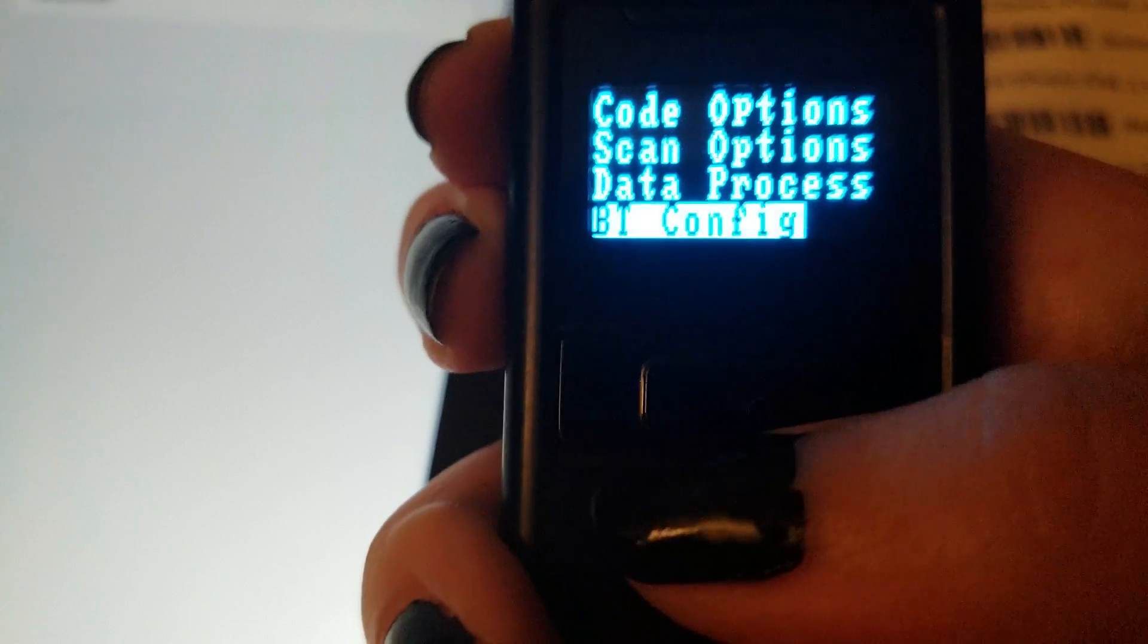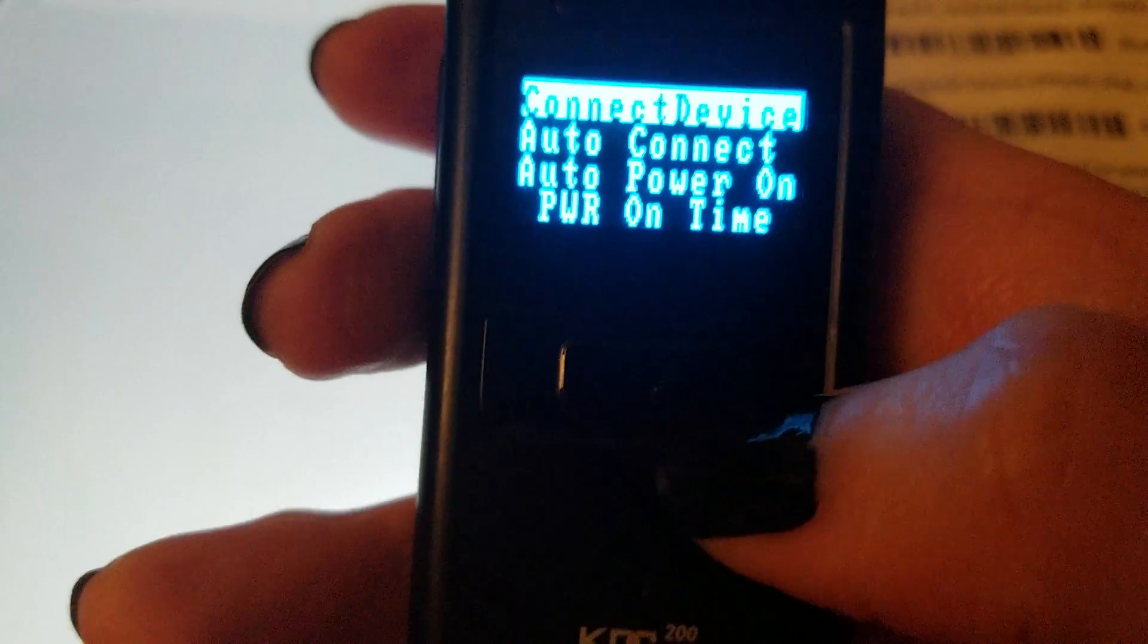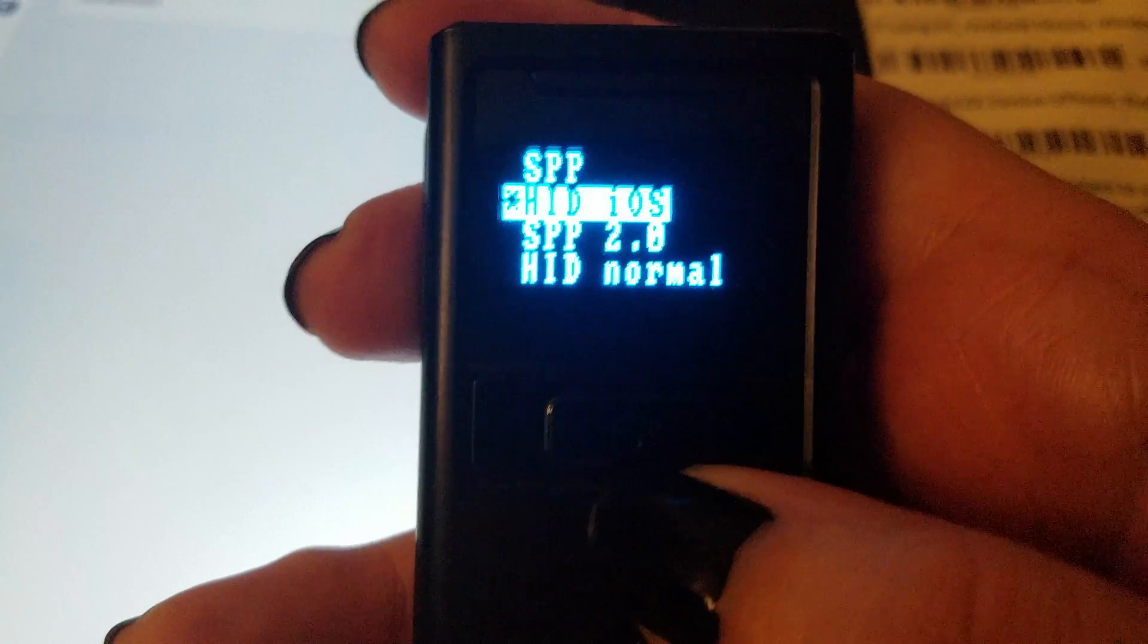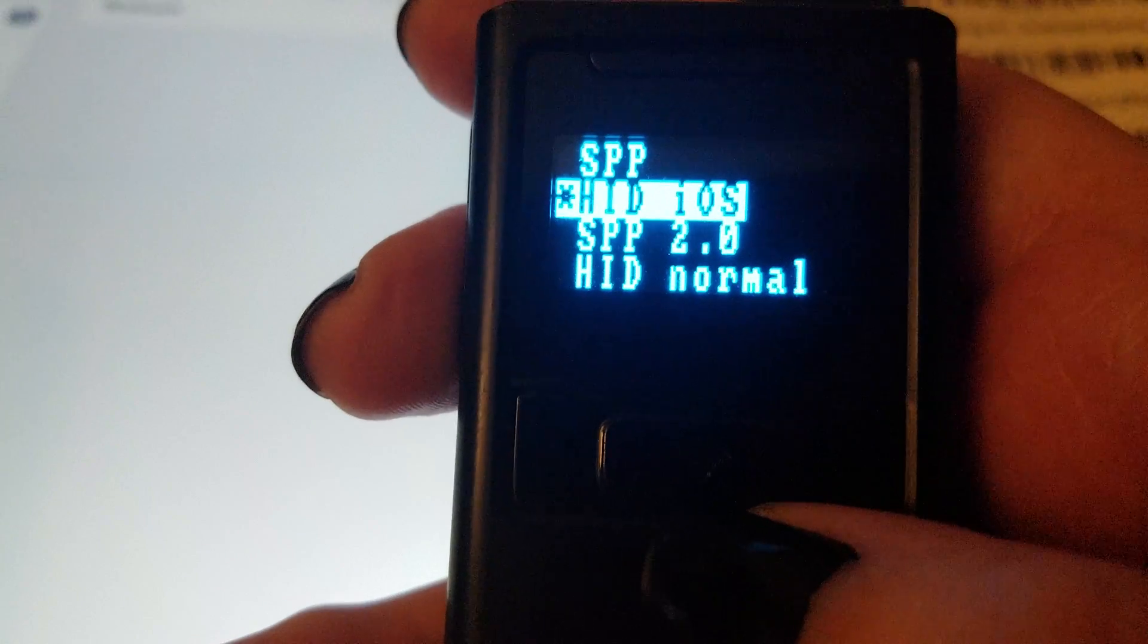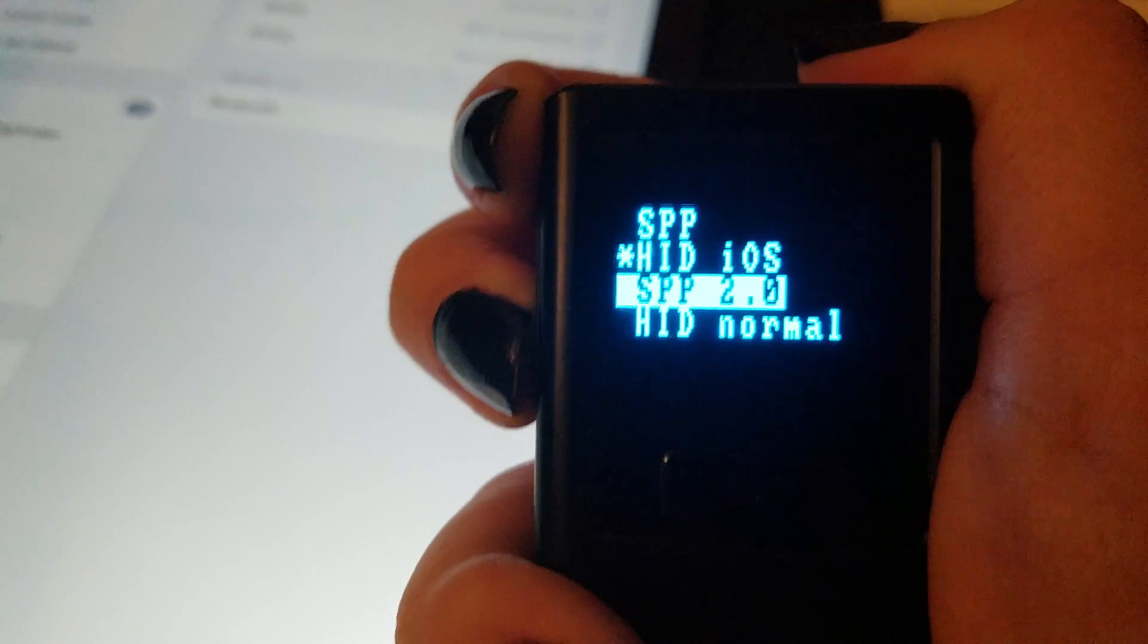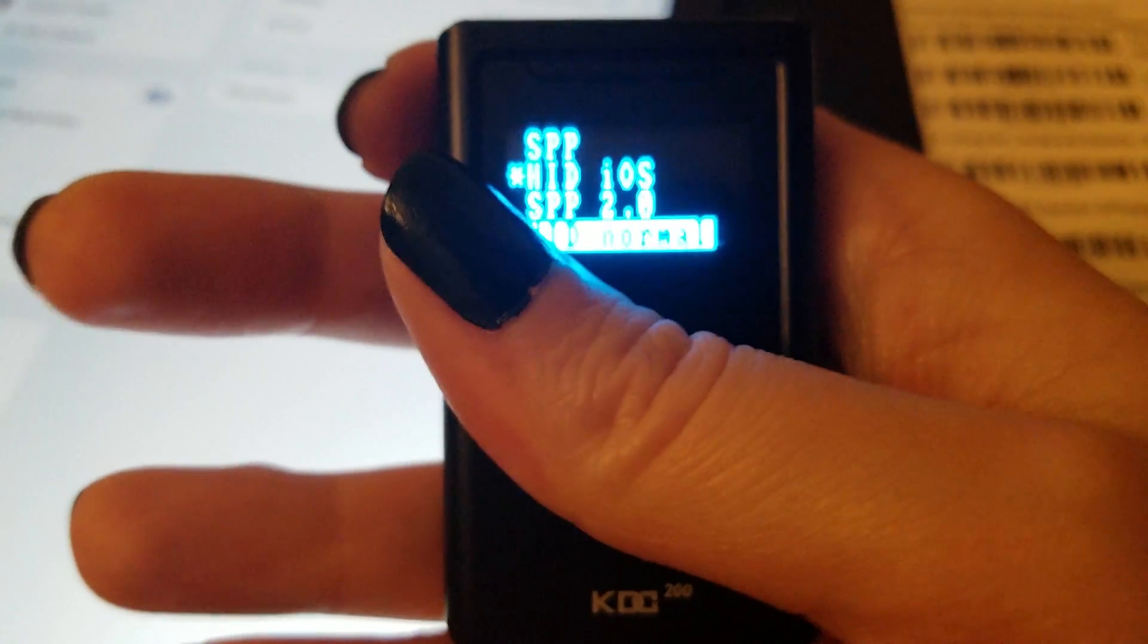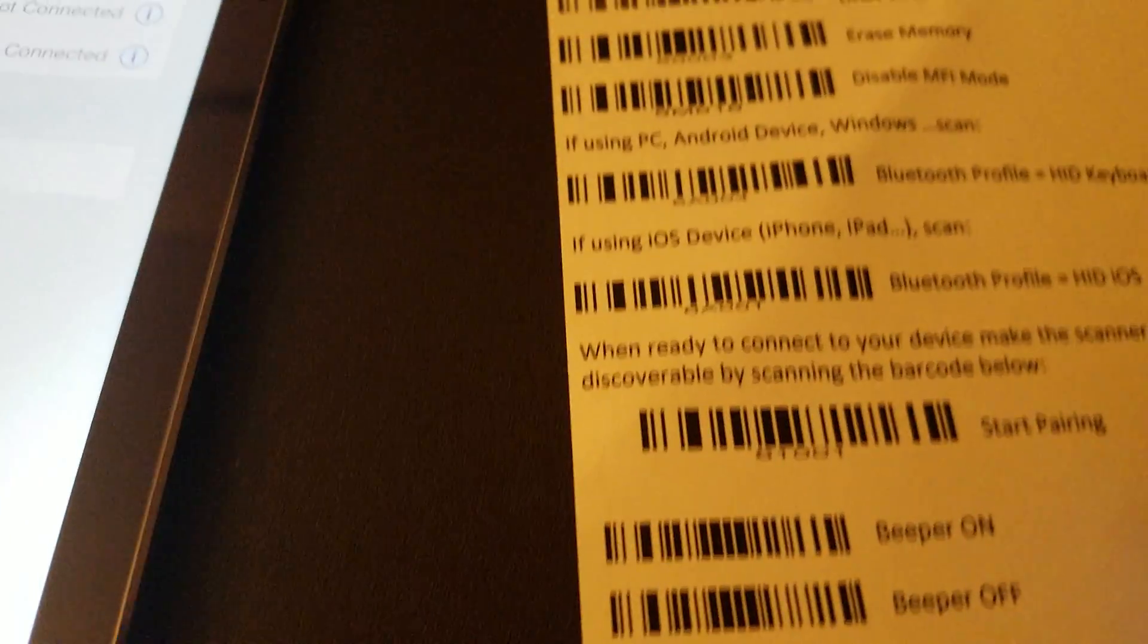Hitting this button, and you want HID iOS. If you're using Android, you're going to do HID normal. So this will connect you to your Android device or Windows, anything other than that.